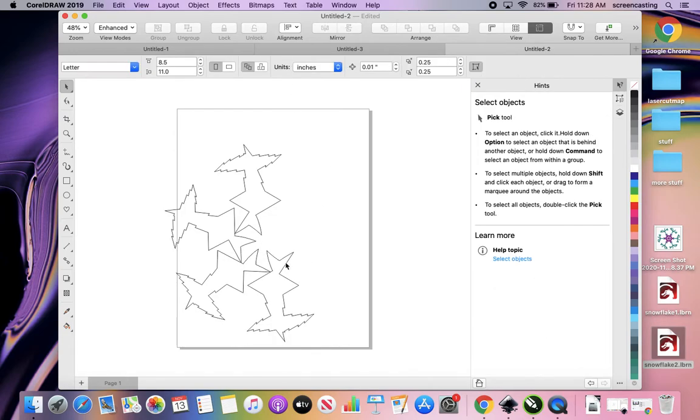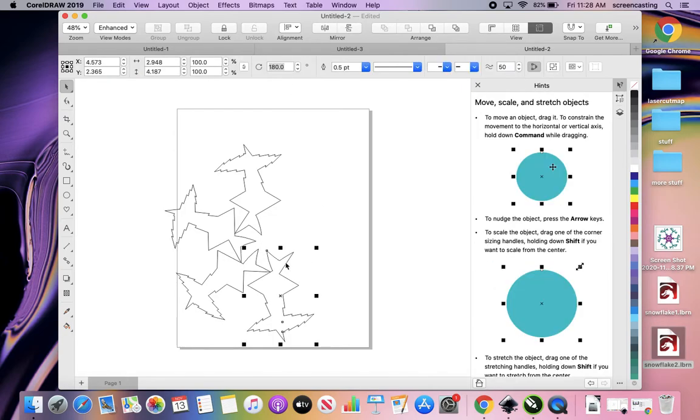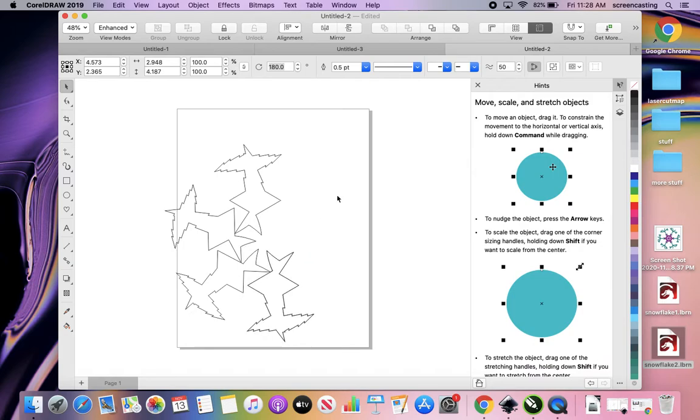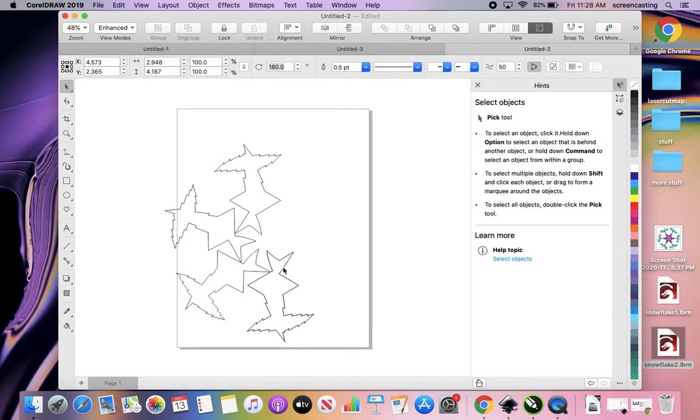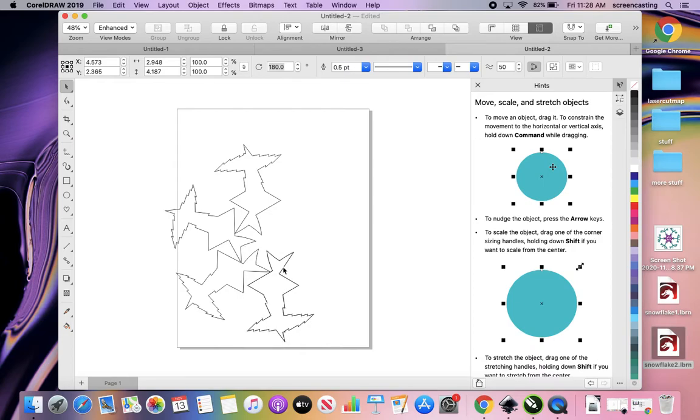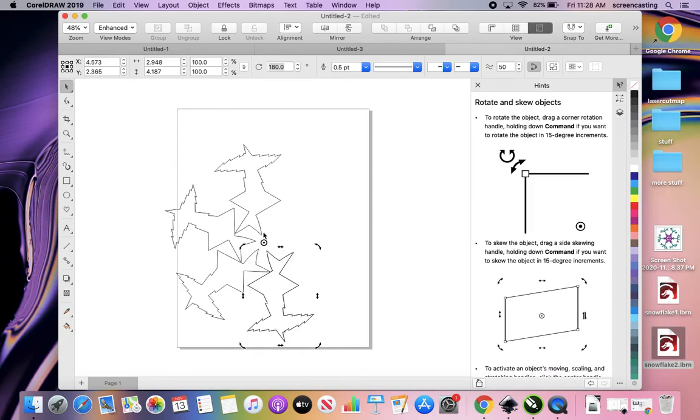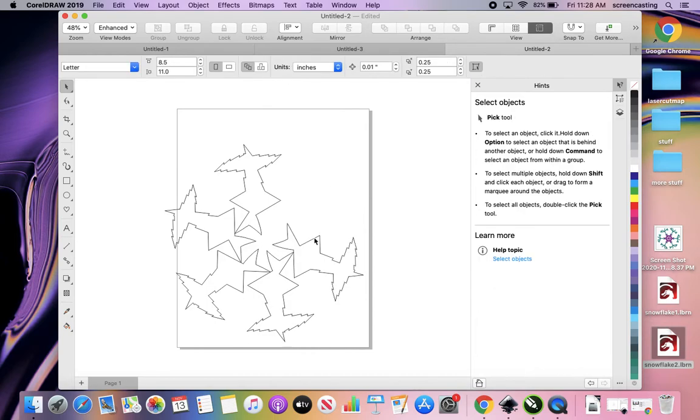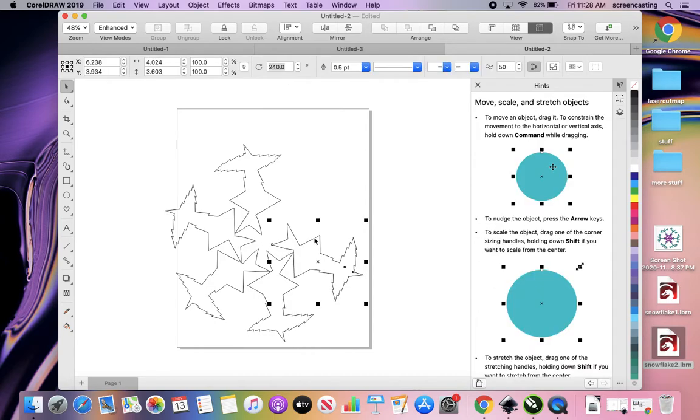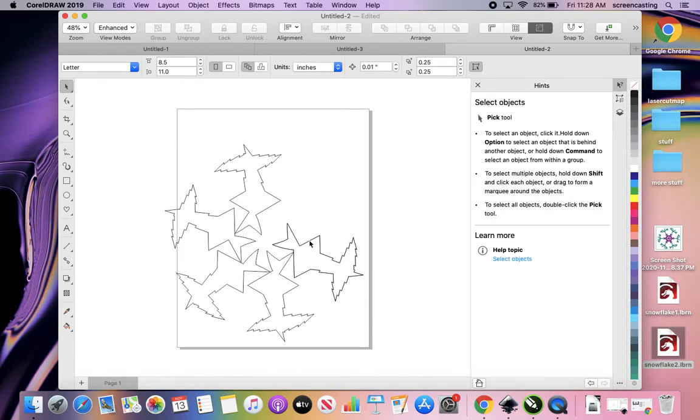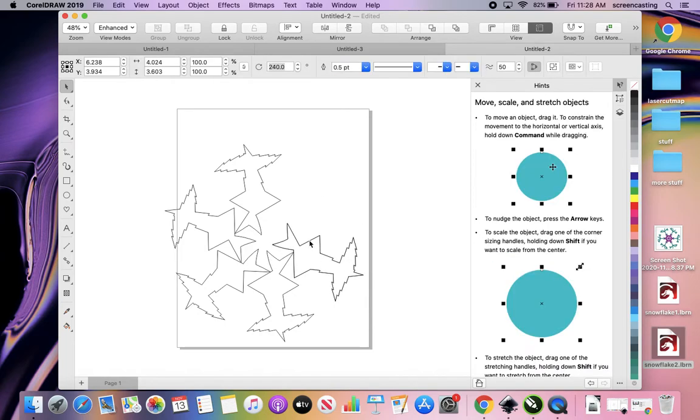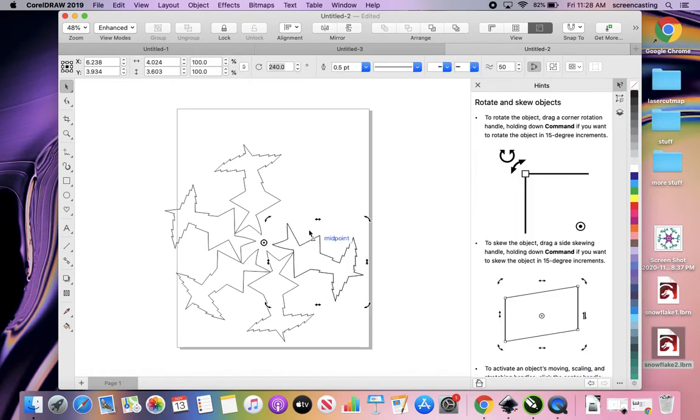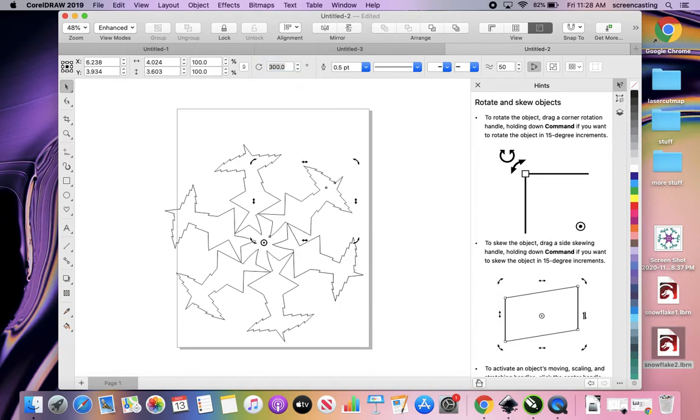Now 180. Copy and paste this one. Click off. Double click. That pivot point shows up. We got 240. And we're going to do it one more time. Copy and paste. Click off. Double select. 300. Ta-da.